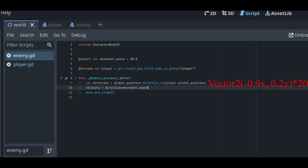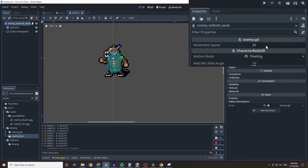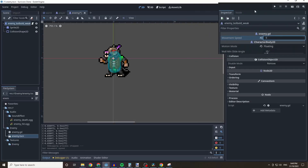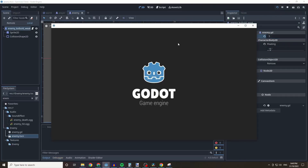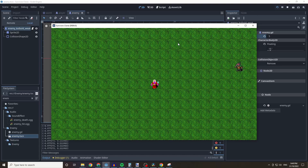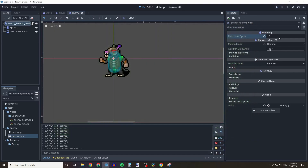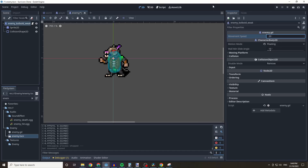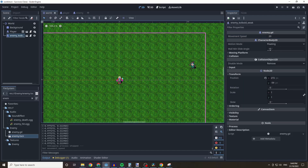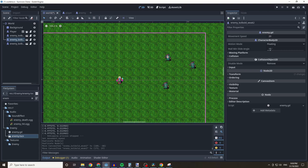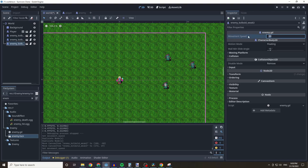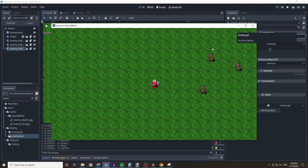We multiply the direction Vector2 by the movement speed, so we end up moving 20 times faster toward the player. If we want to change the speed of our enemy we can do so within the editor rather than the script. If we want all kobolds to have the same default speed, change it in the enemy kobold weak scene. If we want varied speeds, we can set them individually in the world editor.